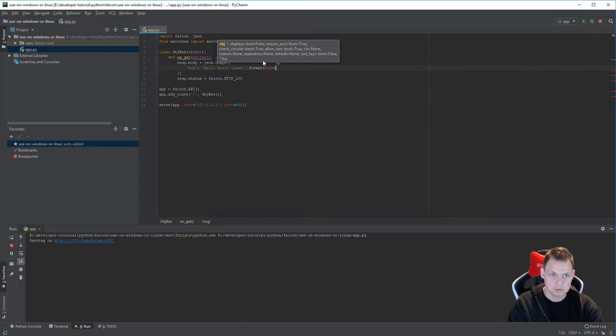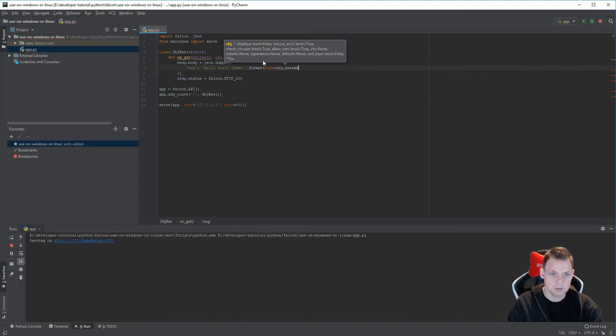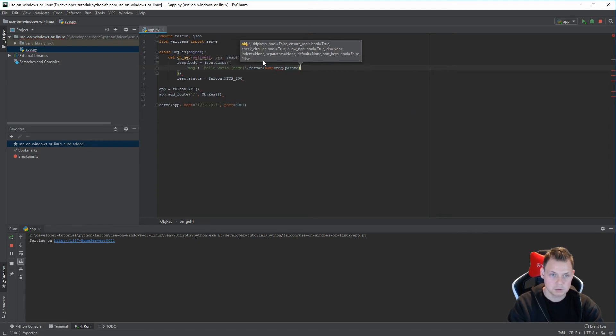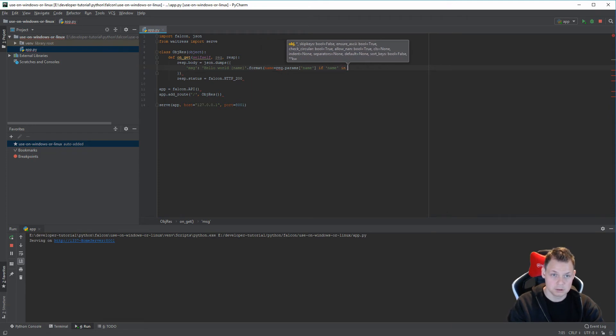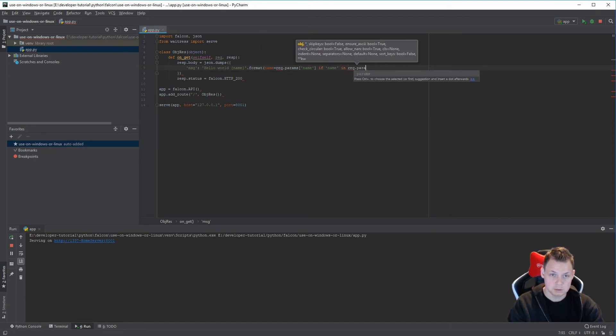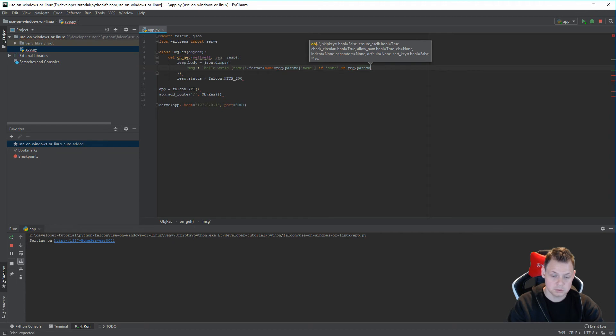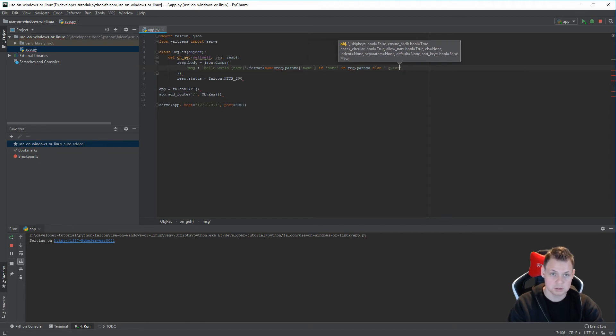It's a request params, name. If name in request params, else request.